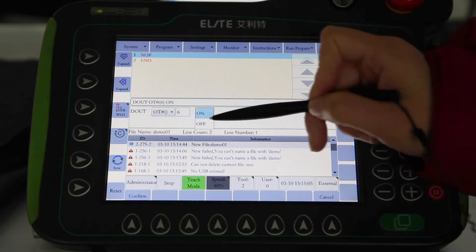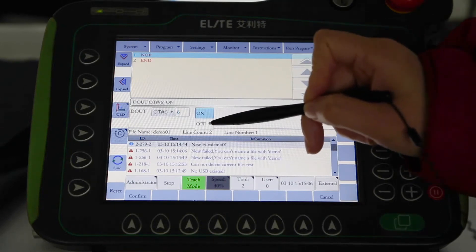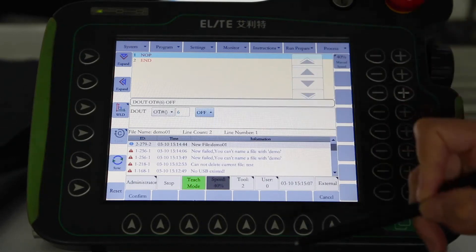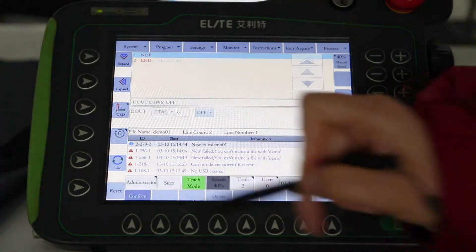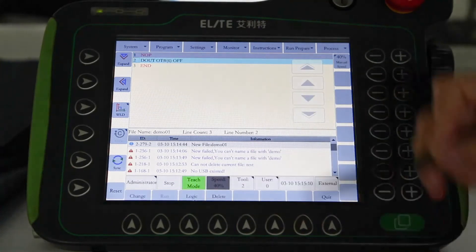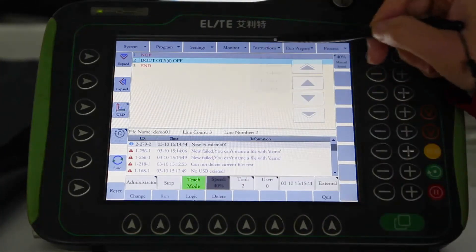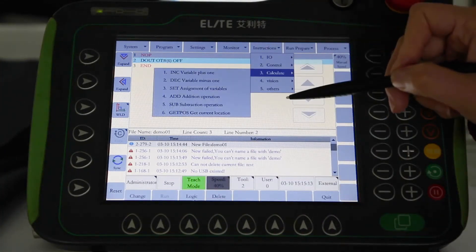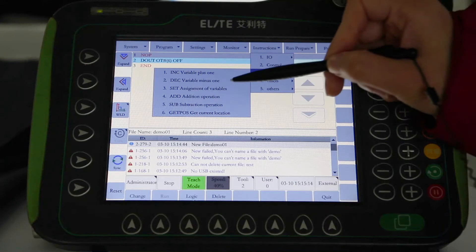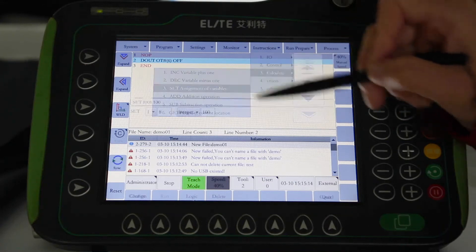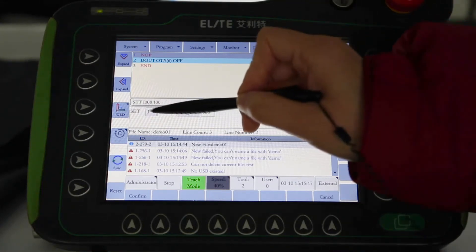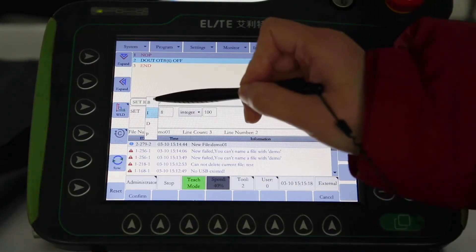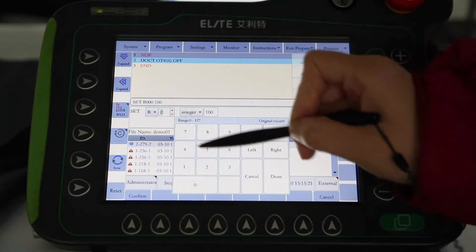If you click 'Open' you will see a blank program interface. The program will start with NOP and end with END. The Elite programming language does not require the user to memorize the parameters of the commands — the user can insert all commands through the 'Edit Commands' menu.